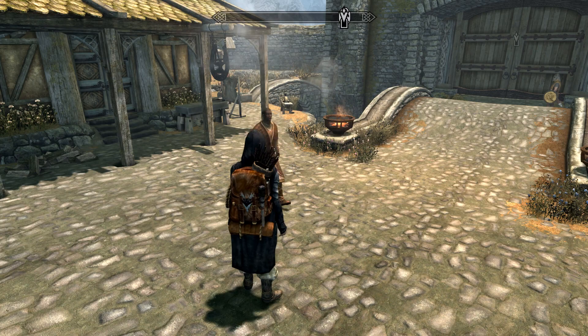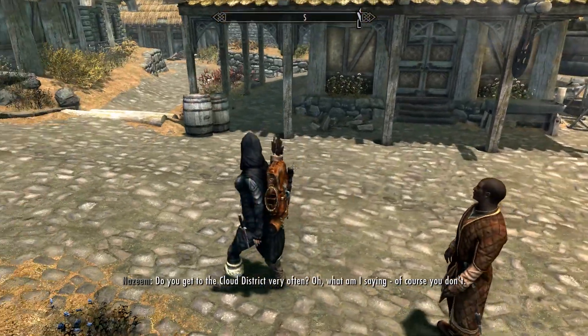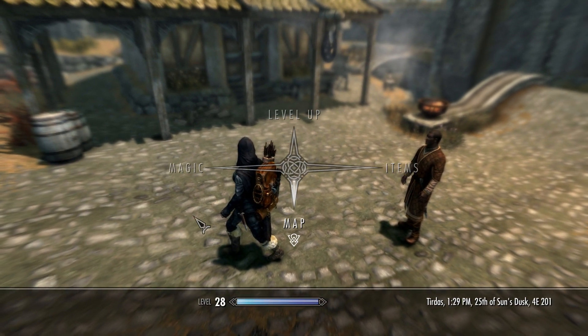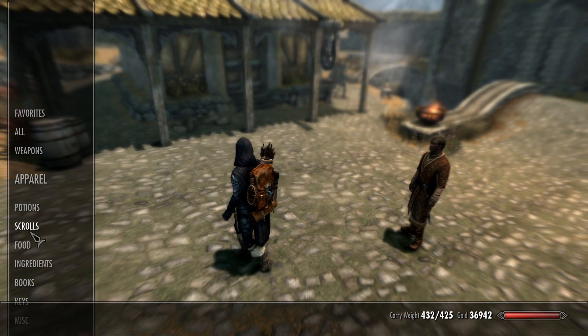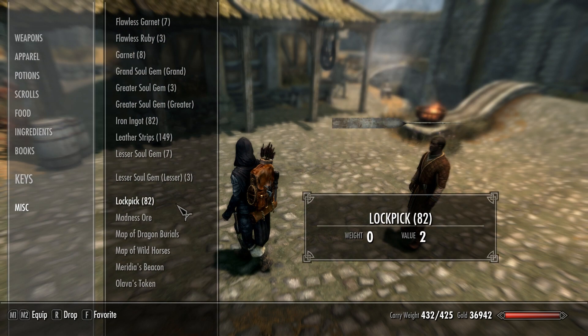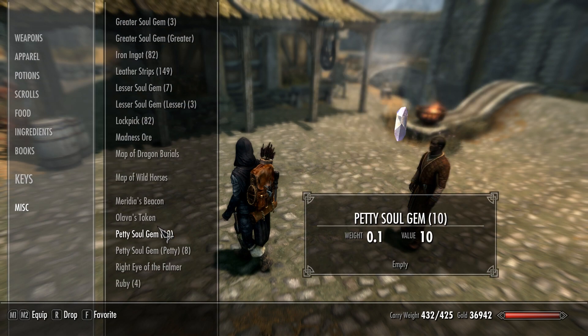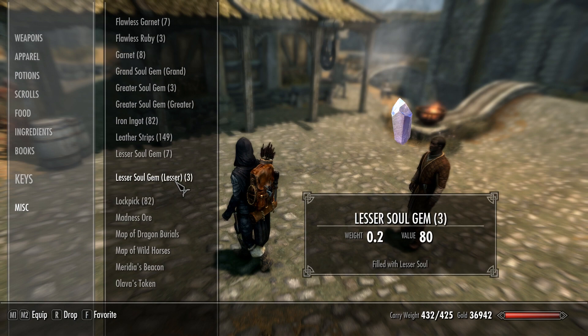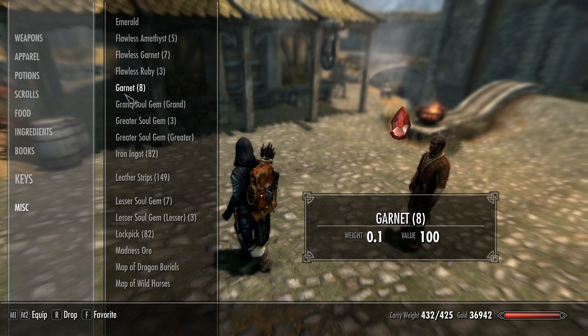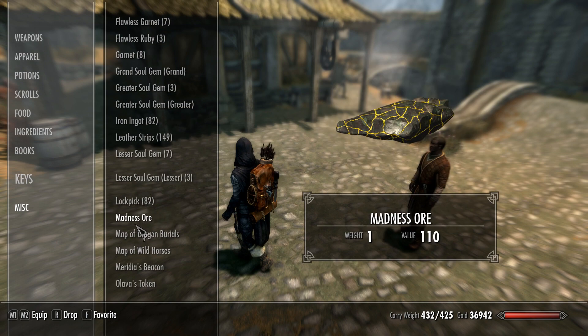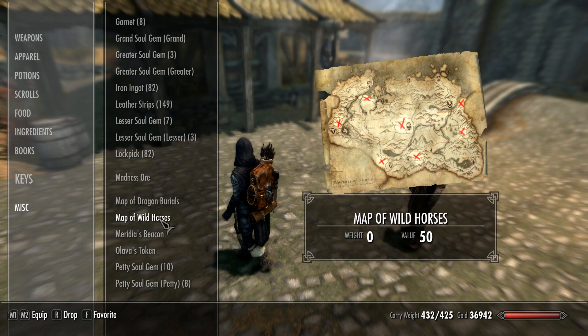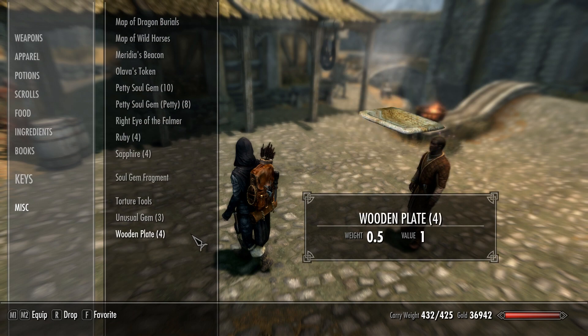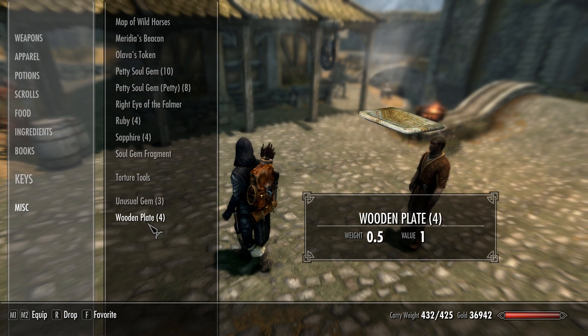Now go back to Skyrim and find an item you want to change the value of or get a load more items for. Let's go to miscellaneous. Ideally you want something you've got a few of, like the garnet - I've got eight. If you've got just the madness ore you won't be able to do it because there's no value to adjust, there's no number beside it.